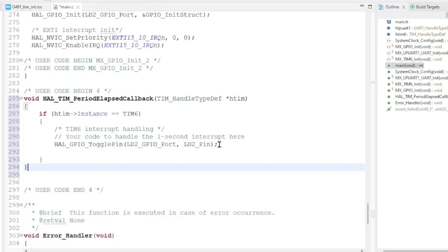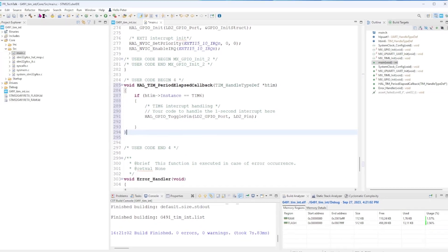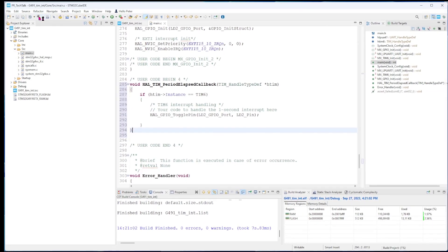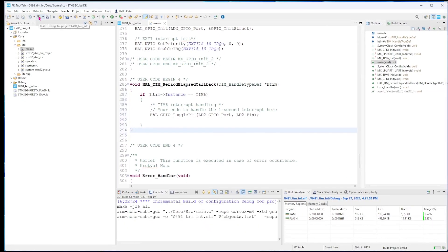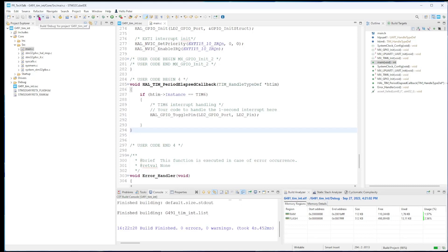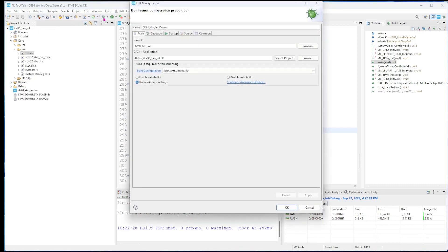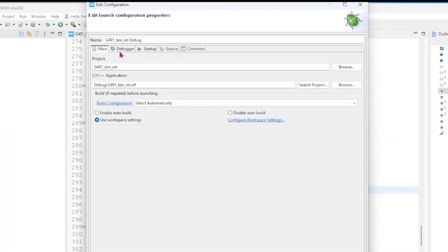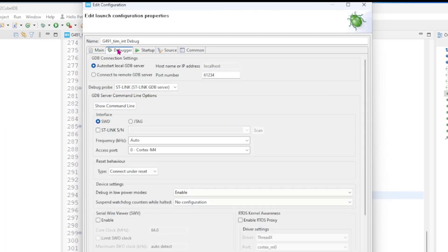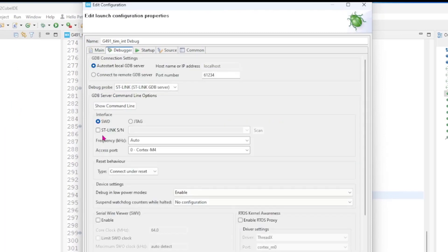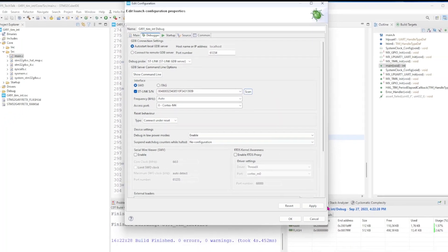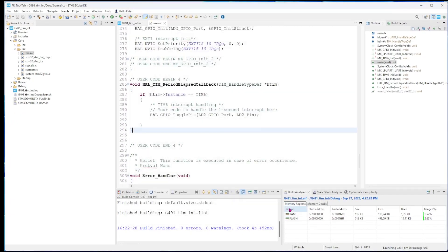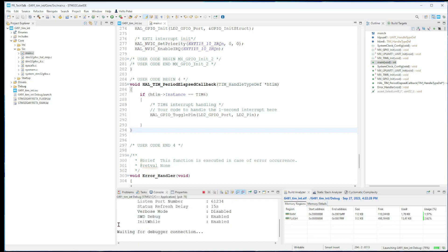We run rebuild. It worked. Now we try to debug it. First time we need to verify what debugger we have. We can scan it and it's there. Apply, OK, and it tries to talk to the ST-Link debugger.